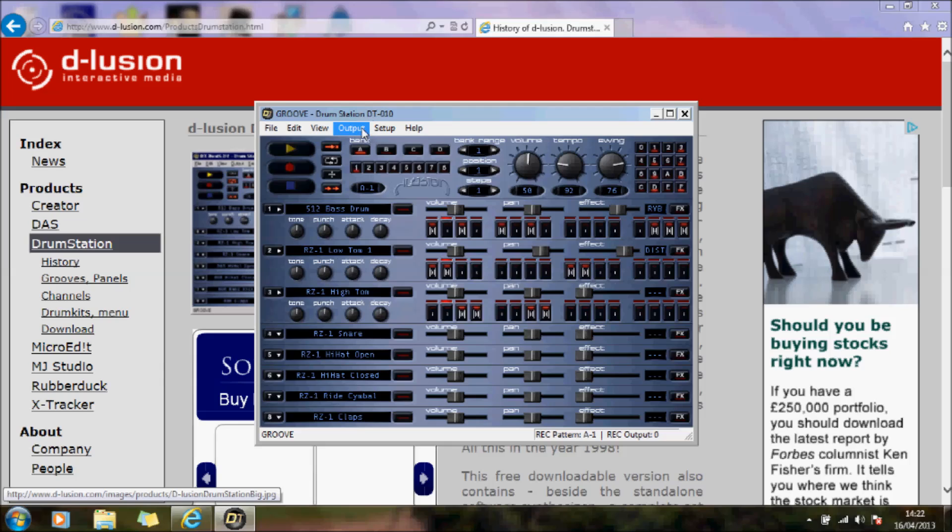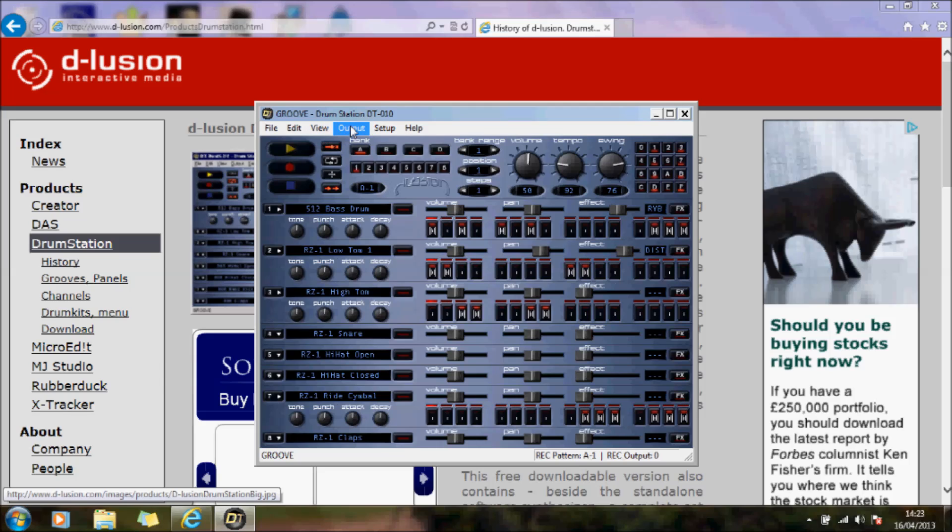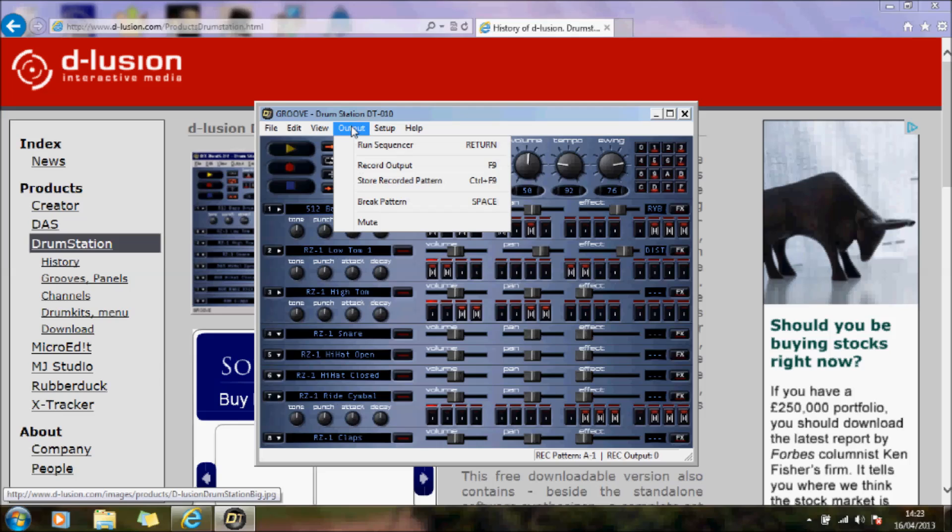But what I like to do is, having set this up the way you really want it, let's just put something else on there. What you can then do is record the output and save that pattern you've created.